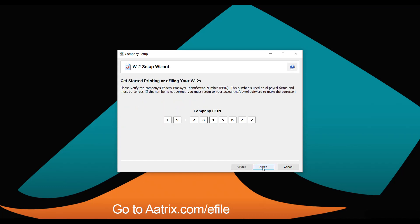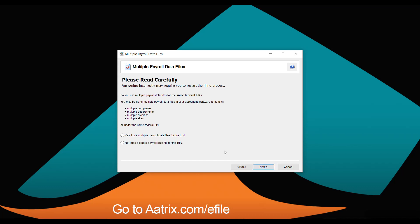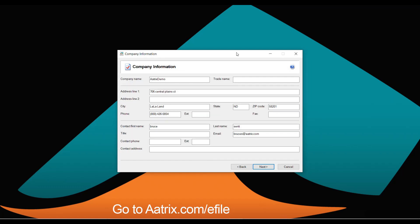We're going to verify your company EIN to make sure it's correct, and ask if you have multiple files for the same EIN. If you have multiple locations with separate payroll data, you can complete those one at a time and merge them at the end. You'll then verify your company information, which will be the return address on documents sent to your employees.